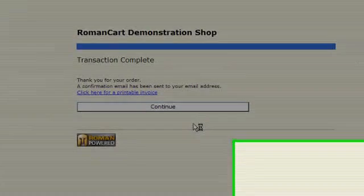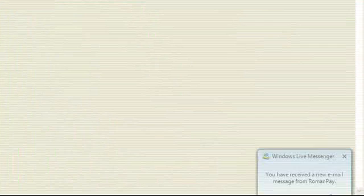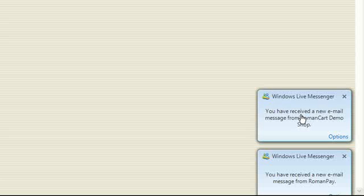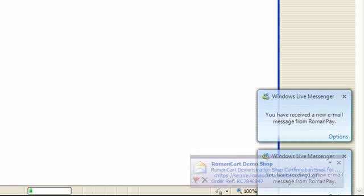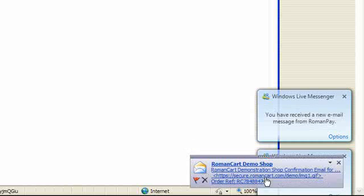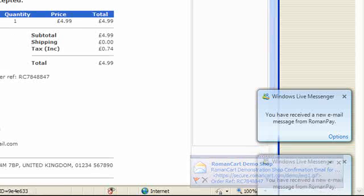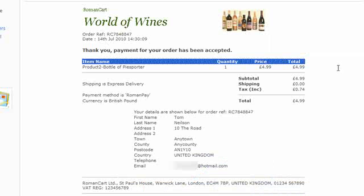The order has been completed, and the confirmation email has been received. I'm using a Hotmail account there - in fact there's also the copy of the confirmation email to the merchant's email account as well. Here's the email that's sent to the Hotmail account - that's the customer in this instance.